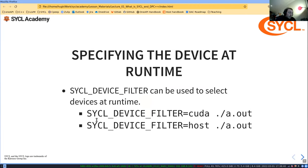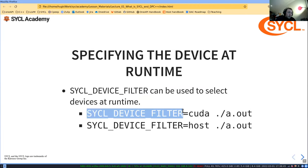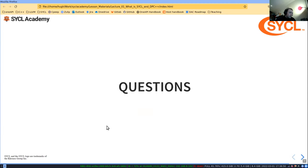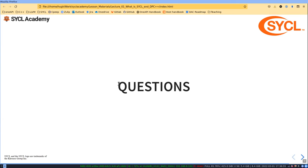Specifying the device at runtime: this is done using the SYCL_DEVICE_FILTER environment variable, as we saw. There are two flags to specify the CUDA architecture: -Xsycl-target-backend and --cuda-gpu-arch=sm_80. For the A100, it's SM80.